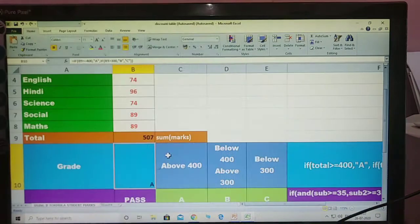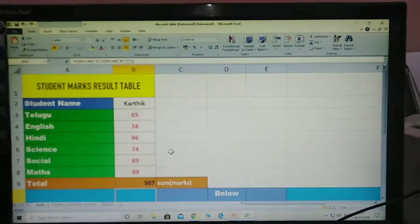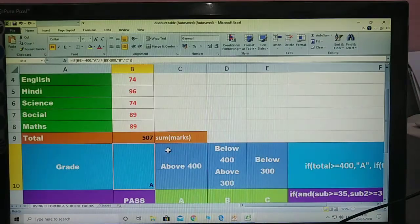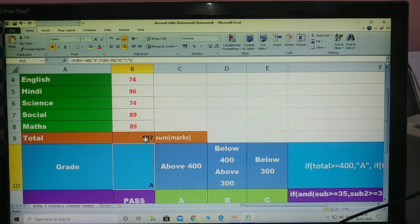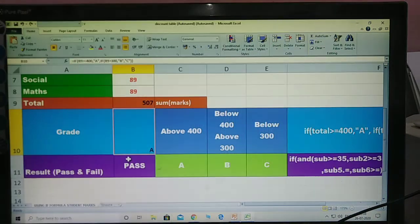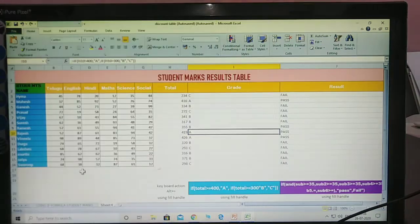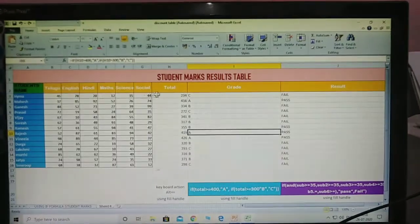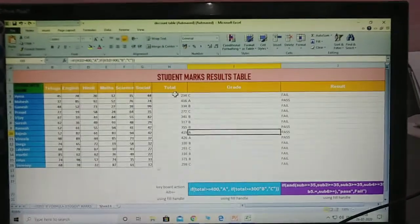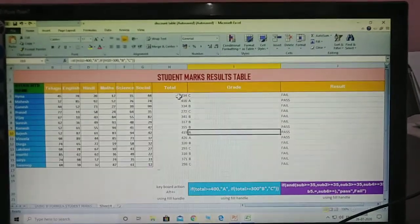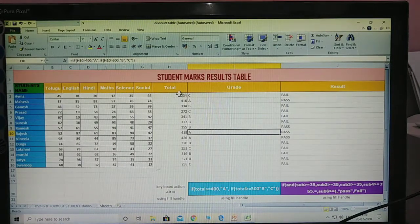Understood? This is one student's mark list — how to calculate total and max using the formula, how to get grade, and how to determine fail or pass for this person using the formula. Same, otherwise I am taking so many students — so many students. This is a one-class student list.